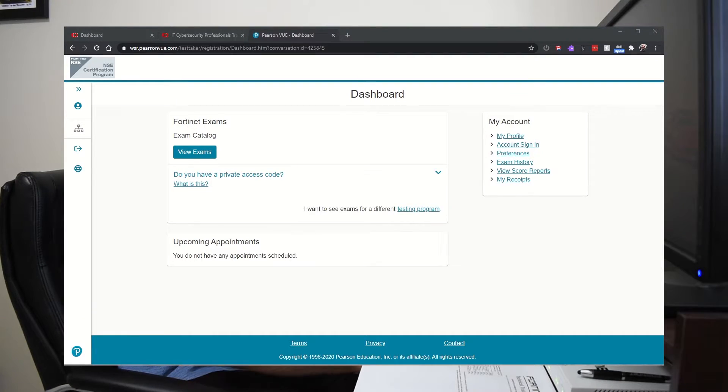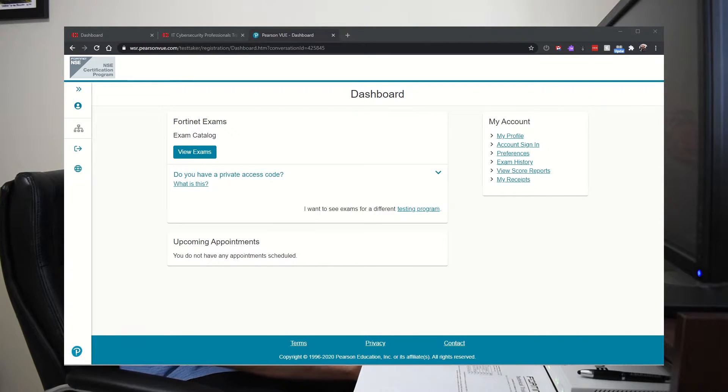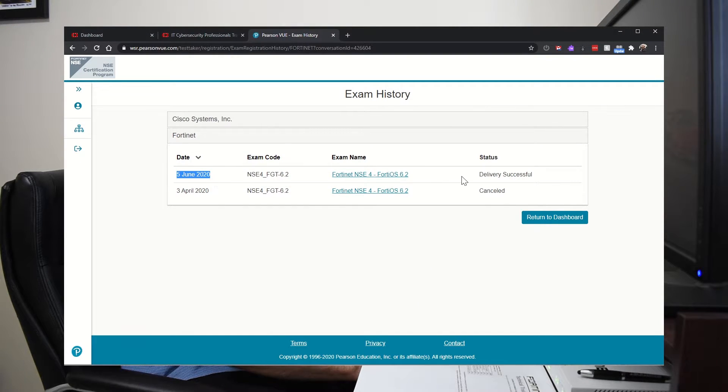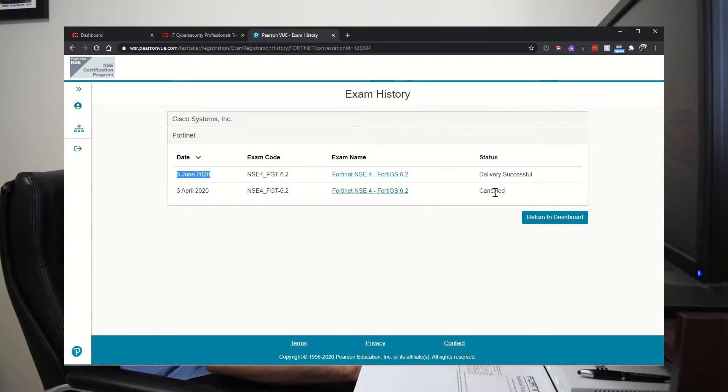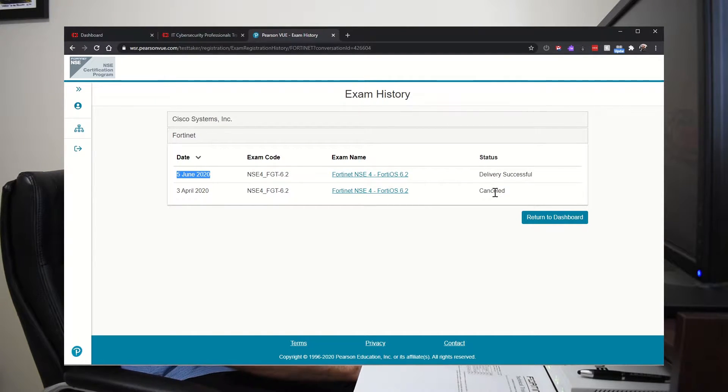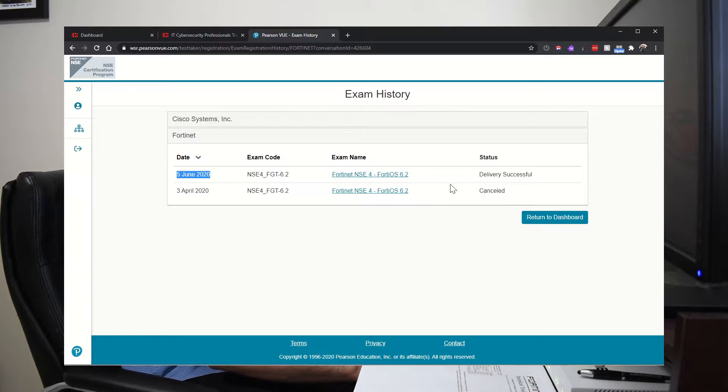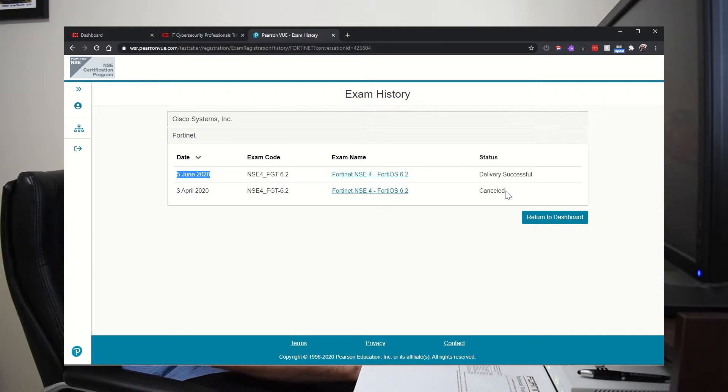I'll show you here on Pearson VUE dashboard. I'll just go to the exam history. I took the exam on June 5th, 2020. It was canceled before because the testing centers were closed because of COVID-19, and it was postponed a few times. And I postponed it because I wasn't ready, I didn't have any notes and I wasn't remembering any information. So I postponed it, took some notes, and reviewed well because I don't want to fail and then do it again.